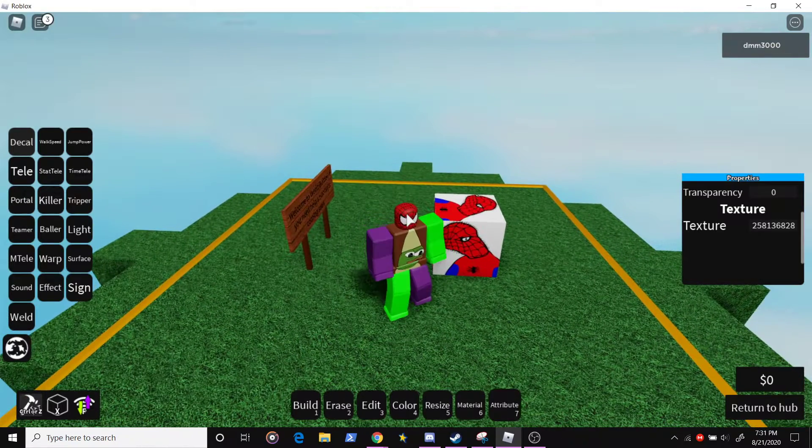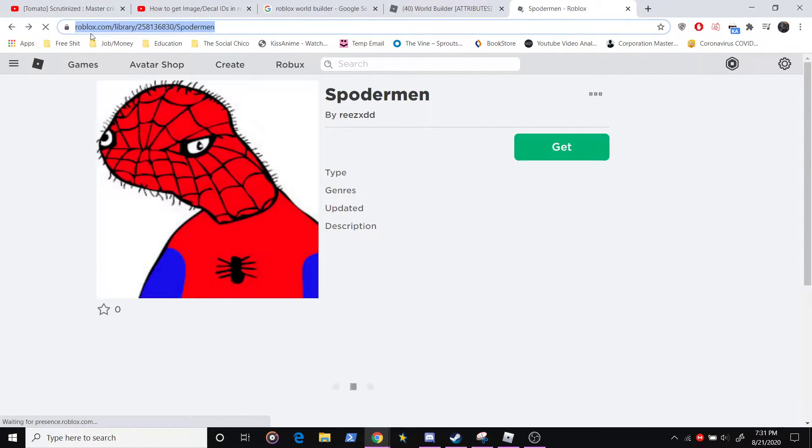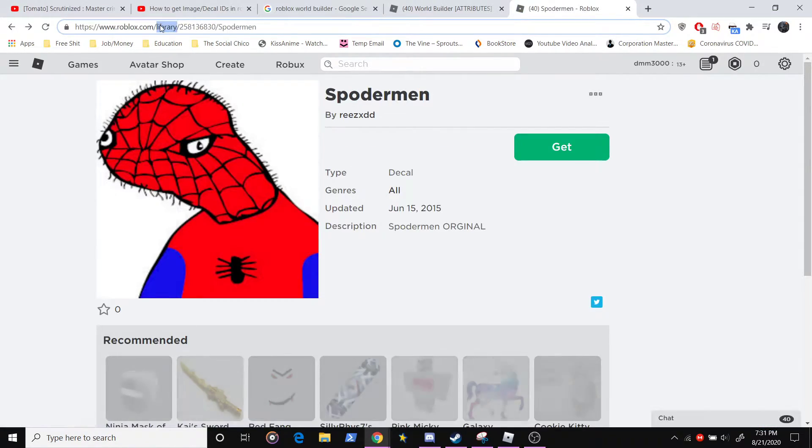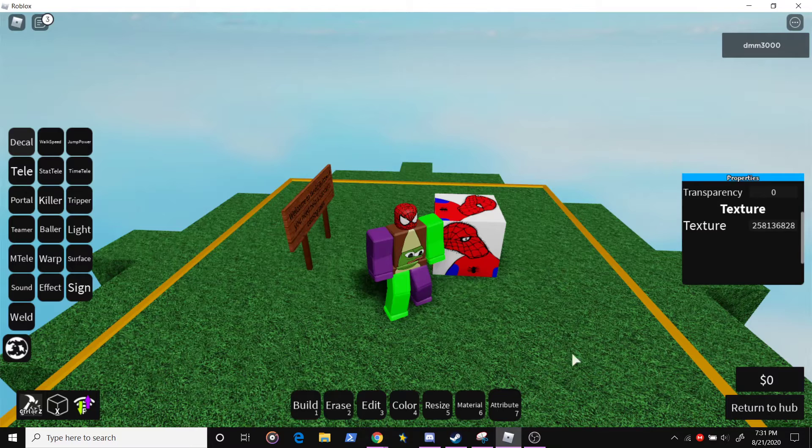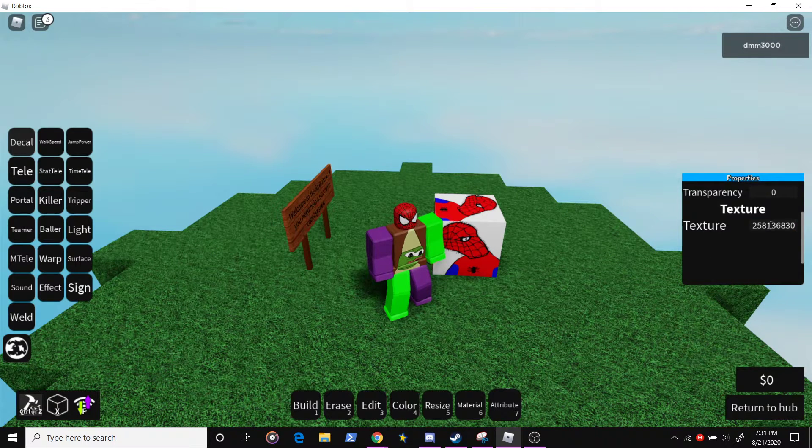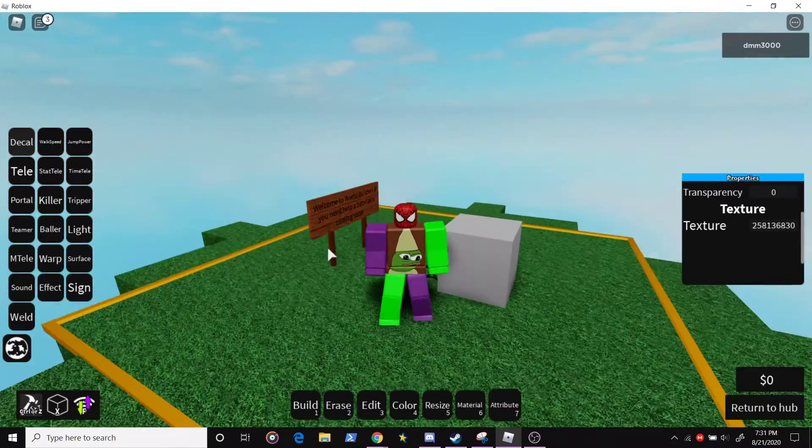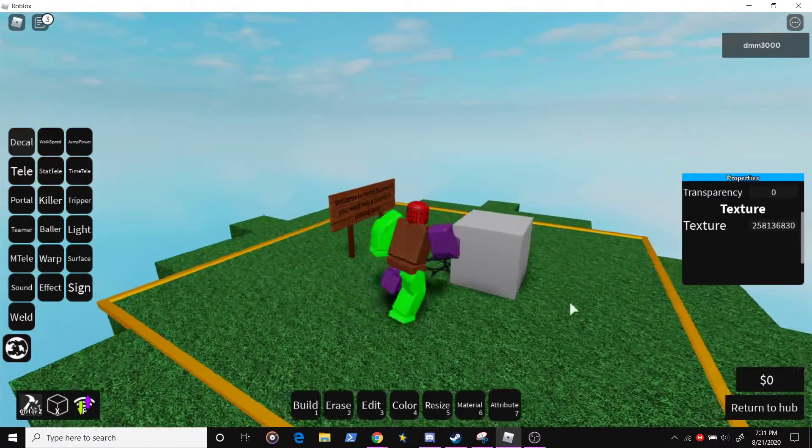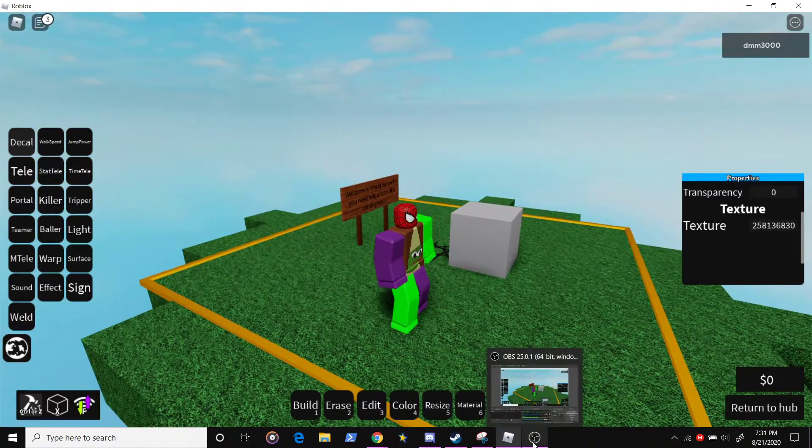The decals don't seem to work. The decal ID doesn't work in this game, I don't know why, but it just does that. So yeah, that's all you need to do.